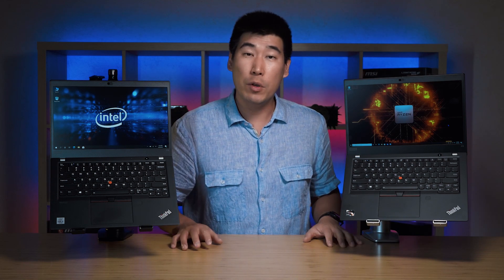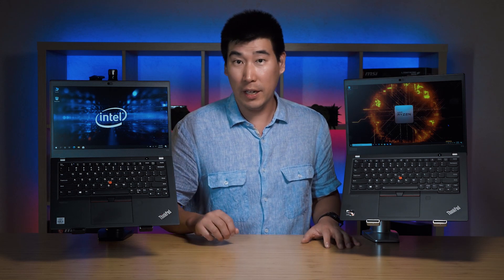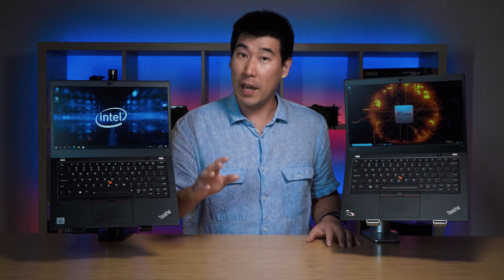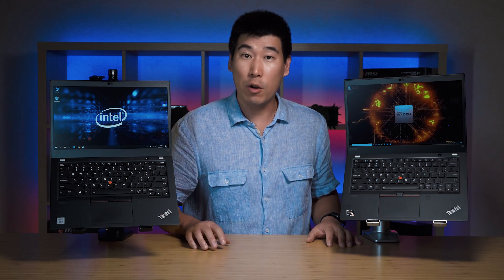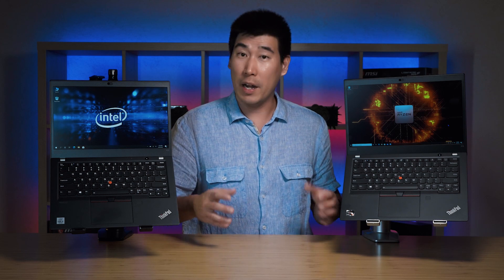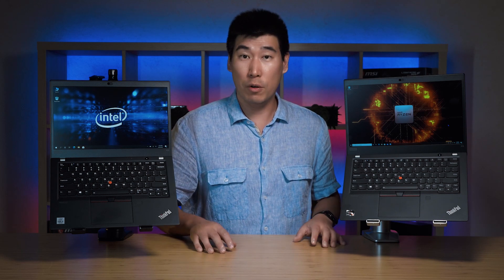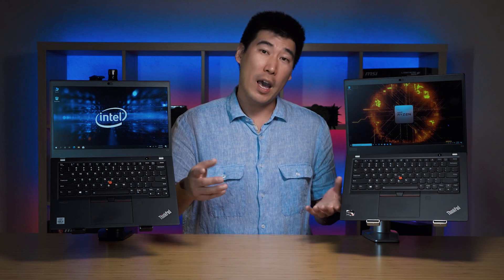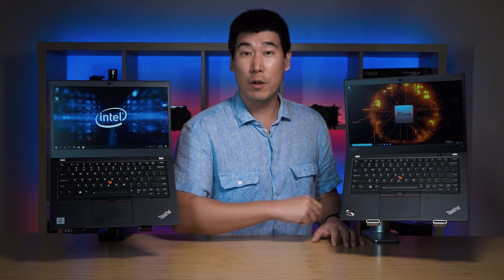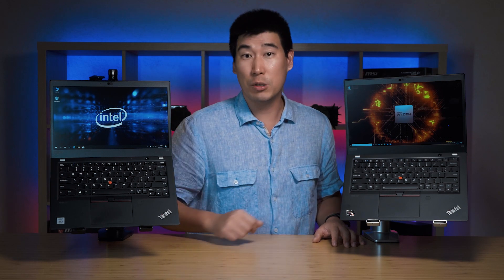Now I'm not going to do an in-depth review of the Lenovo ThinkPad X13 because I've actually covered that in the X13 Yoga video. I did look at the features of the computer and I'll put a link in the description below if you haven't checked that out.